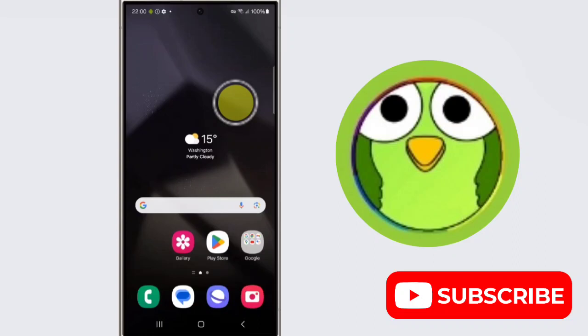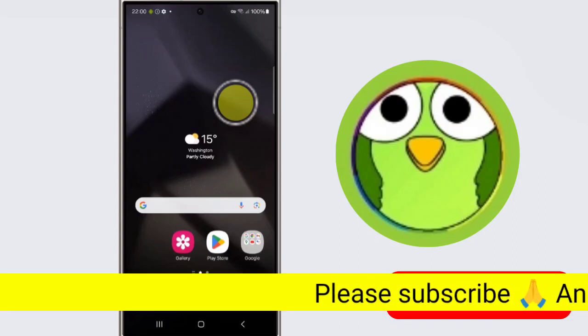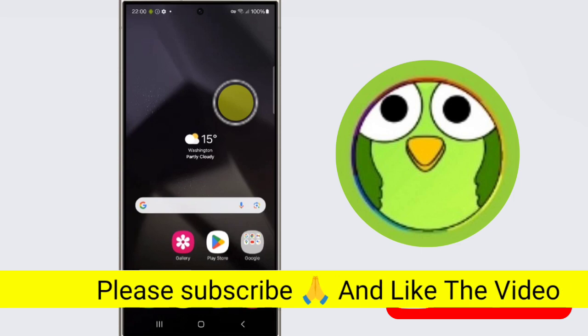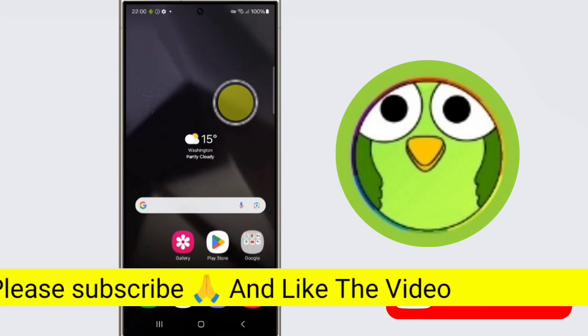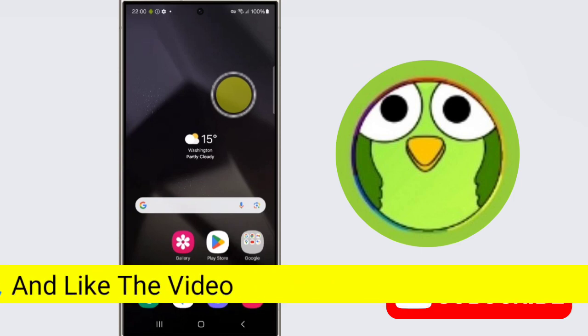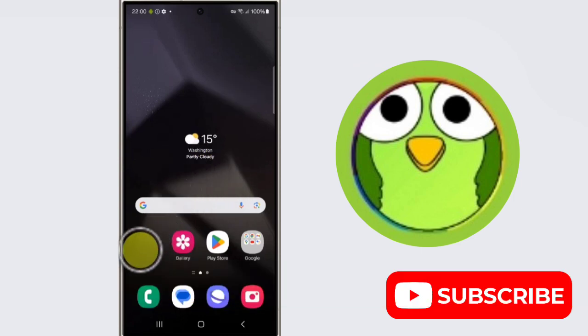What is S Pen Air Command on Samsung Galaxy S24 Ultra? Welcome to another video. First we'll see where is Air Command. For that we need to open the Settings application.